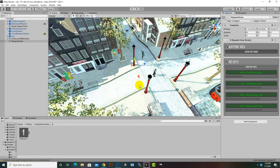A patrol point is a sub-point for a waypoint. If we want our enemy to move to a certain waypoint and then patrol from one point to another before moving to the next waypoint, we can create patrol points. We can press Shift plus Right Mouse Click to change the position of a waypoint.